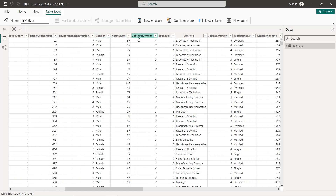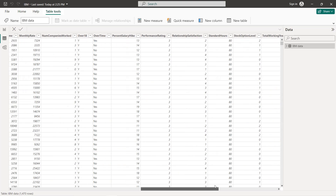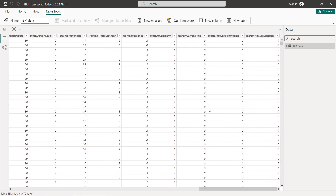We also have gender, hourly rate, job involvement, job level, job role, job satisfaction, marital status, monthly income, monthly rate, number of companies worked, over-time (yes or no), percent salary hike, performance rating, relationship satisfaction, standard hours, stock option level, total working years, training times last year, work-life balance, years at the company, years in current role, years since last promotion, and years with the current manager.